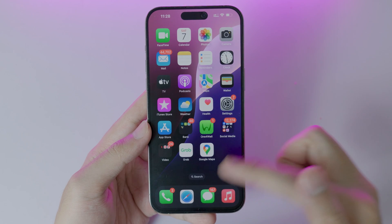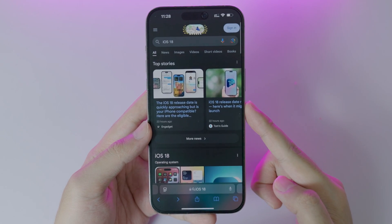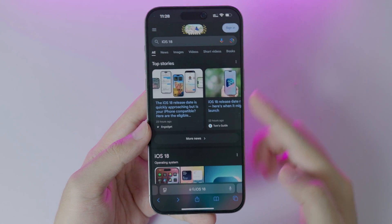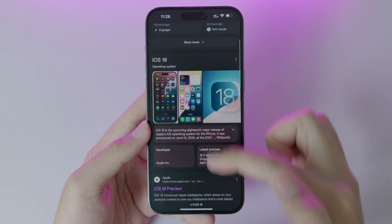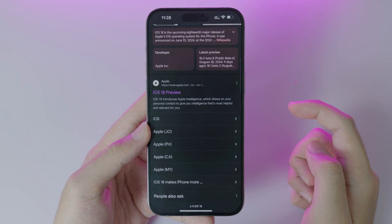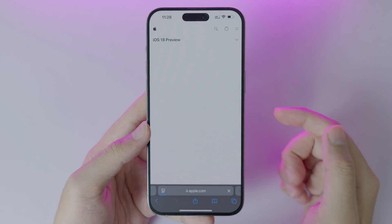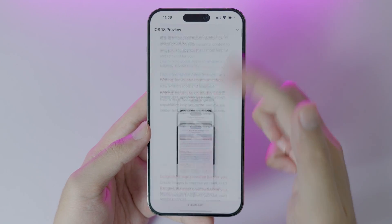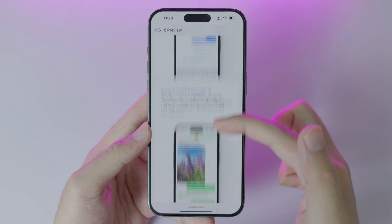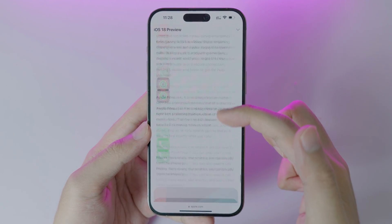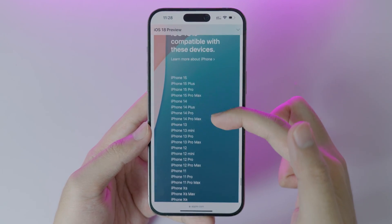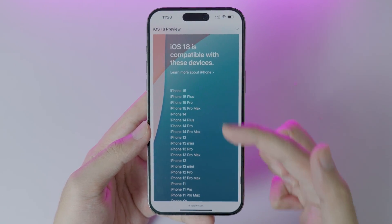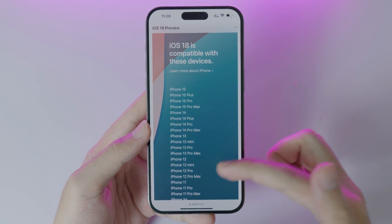All you have to do is go into Safari and search for iOS 18. Click on iOS 18 on Apple's website, then scroll all the way down. You will find the section that shows all the iPhones that are able to install iOS 18.